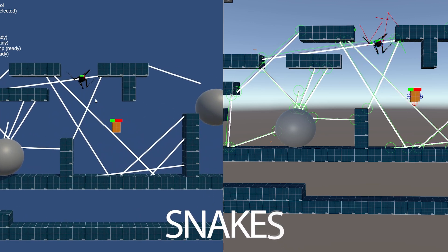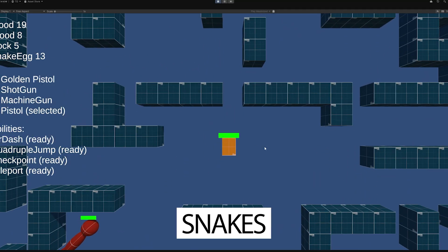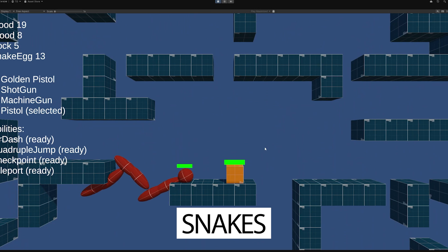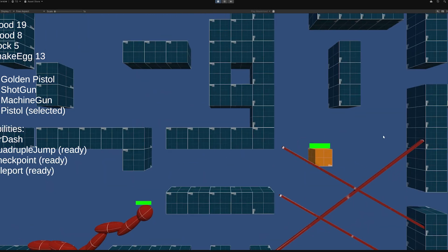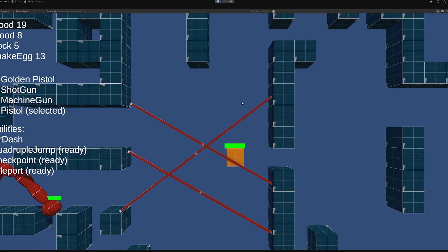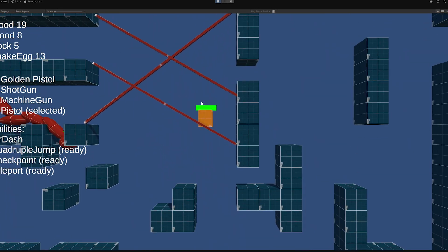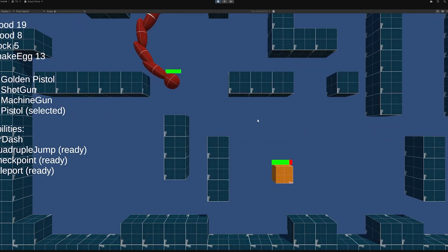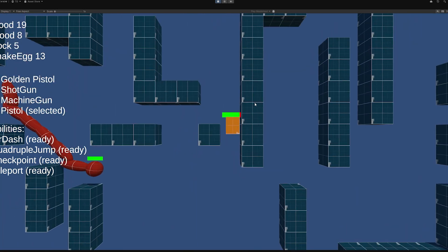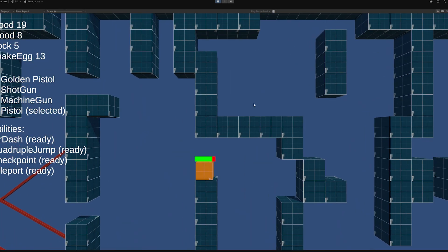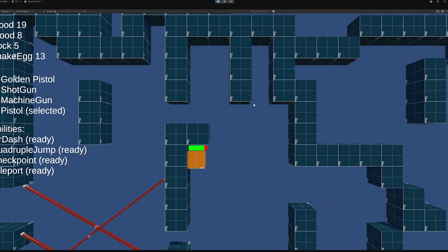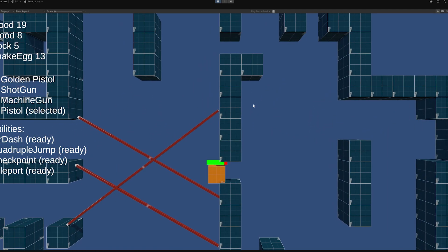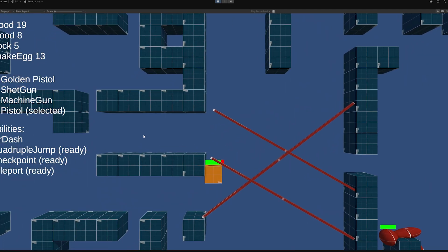For the snakes, the animation is driven by the history of the head's previous position. The head follows an agent, and I use a script to modify the agent's velocity to give it that classic snake-like movement. The regular movement is partially animated, overlapping with the agent's path.